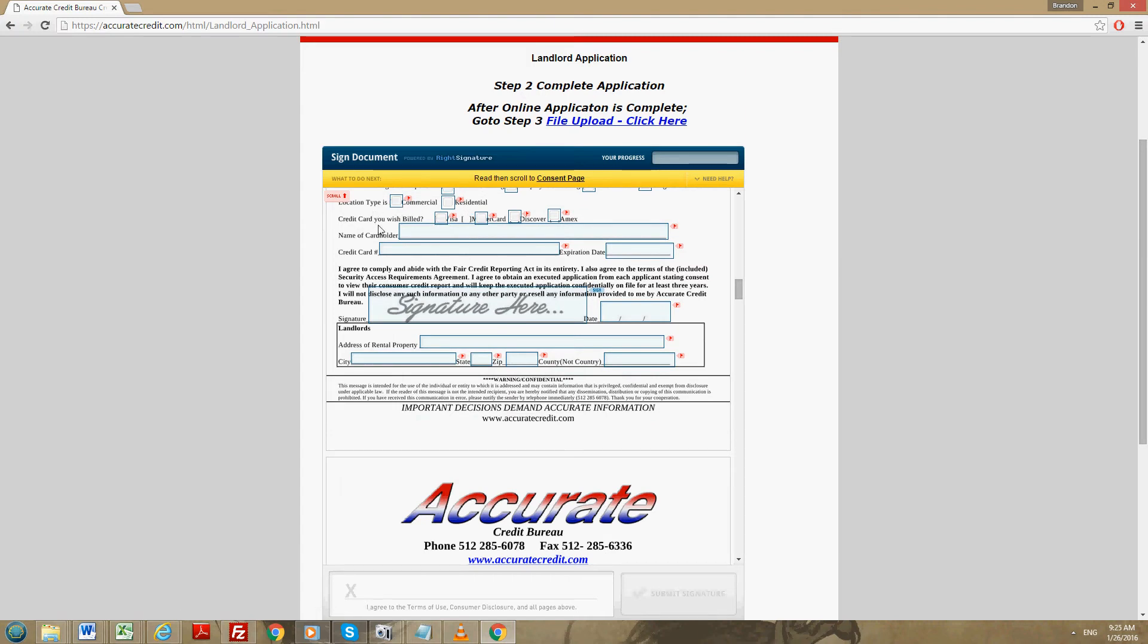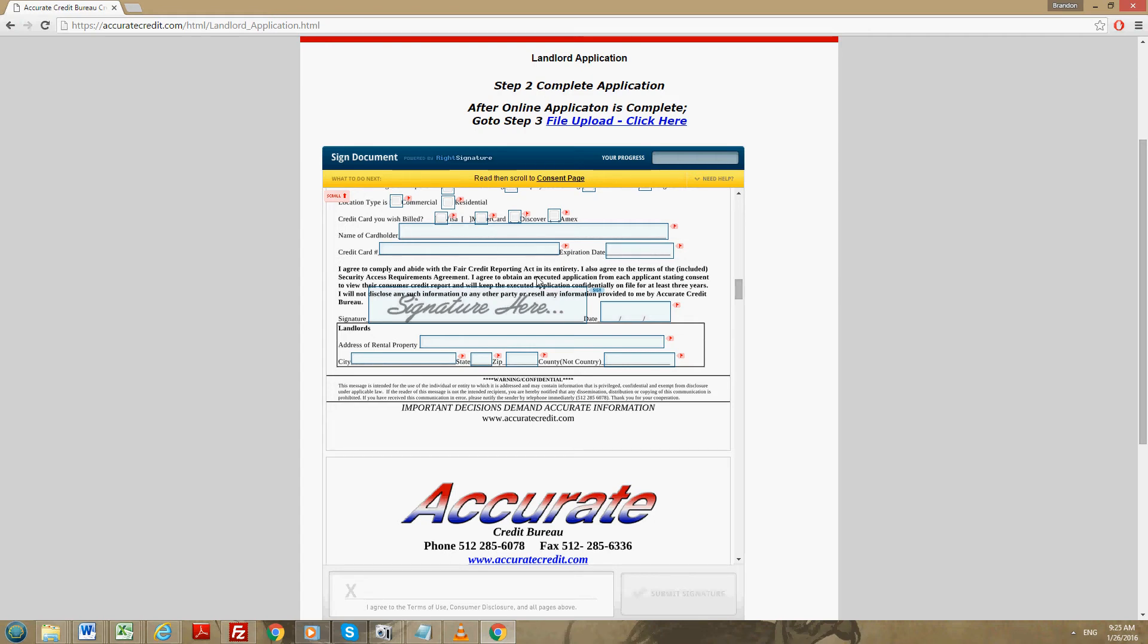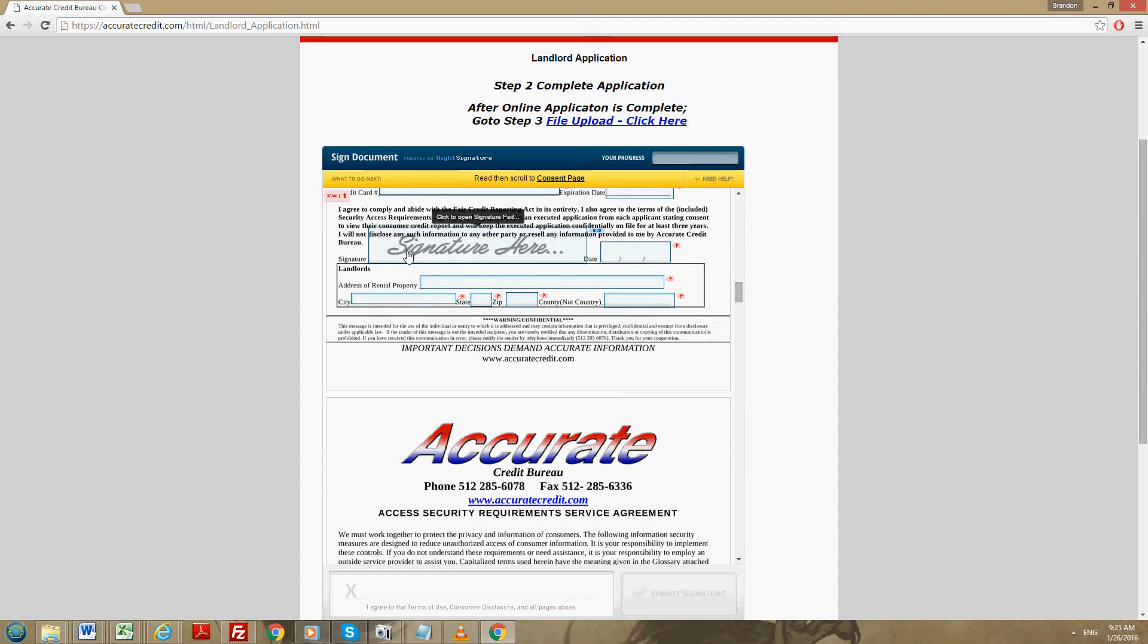The credit card you wish to be billed with. We accept Visa, MasterCard, Discover, and Amex. You'll select one of those and put in the card number. You'll put in the name of the card holder, the credit card number, the expiration date, and then the date.